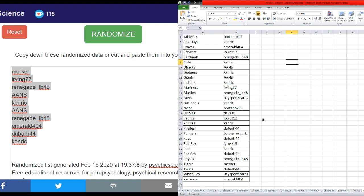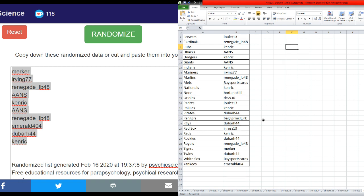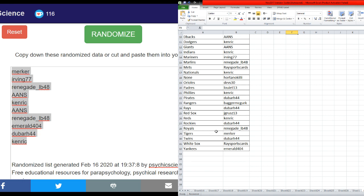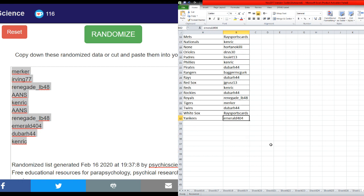Orioles Devs 30, Padres Louis T13, Kenrick with the Phillies, Pirates Dubar, Rangers Bagger McGurk, Rays Dubar, Red Sox Jay Grooves, Reds Kenrick, Rockies Dubar, Royals Renegade, Tigers Murker, Twins Dubar, White Sox Race Sports Cards, and the Yankees Emerald 404.